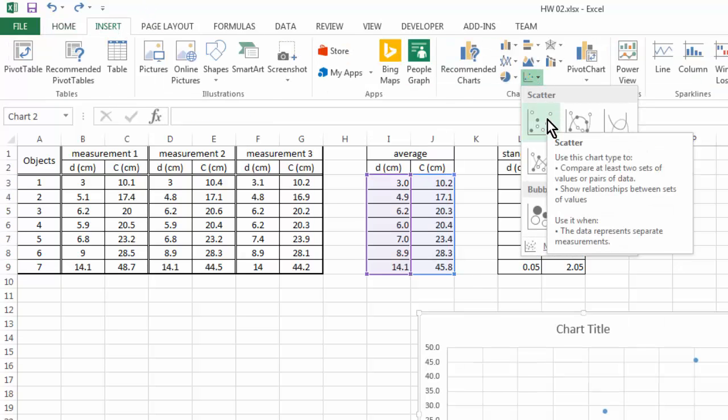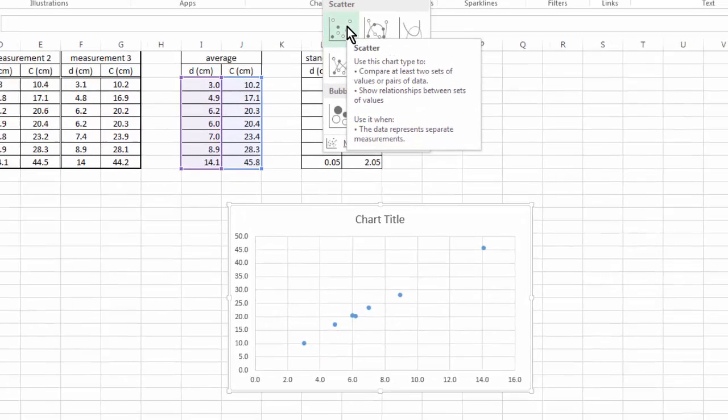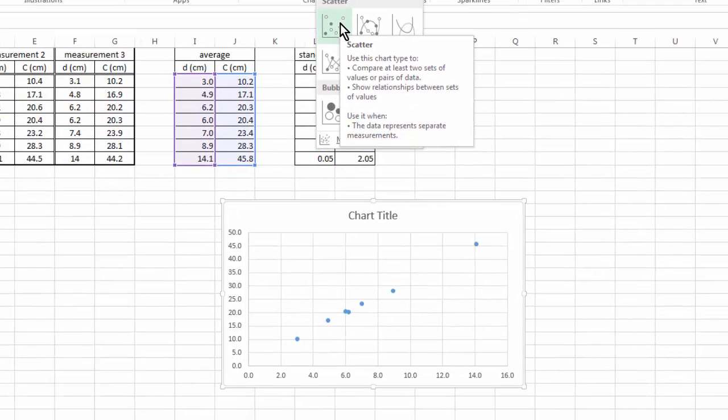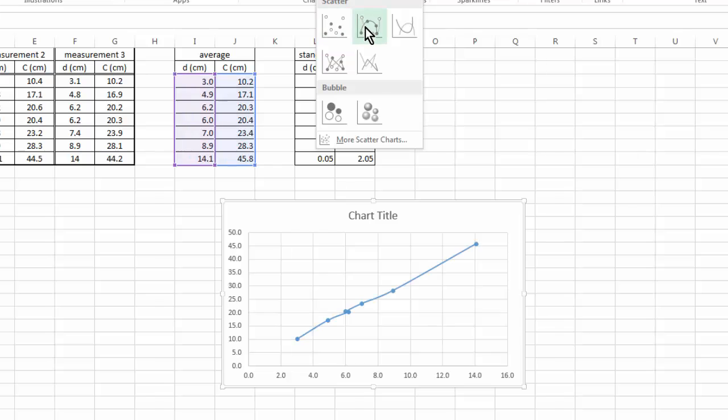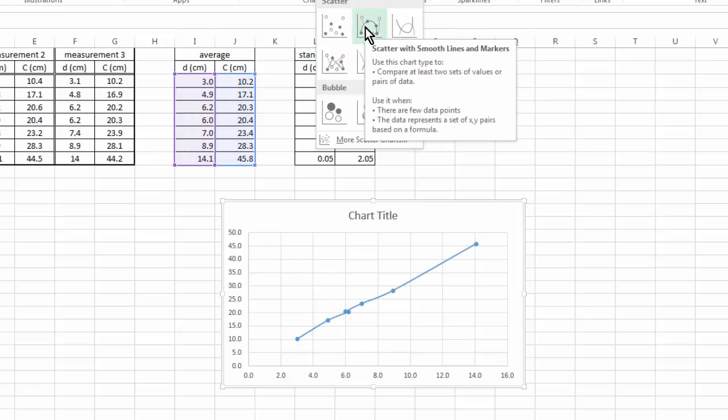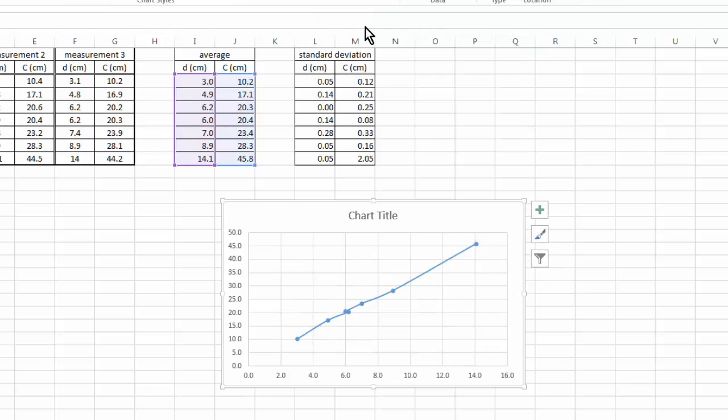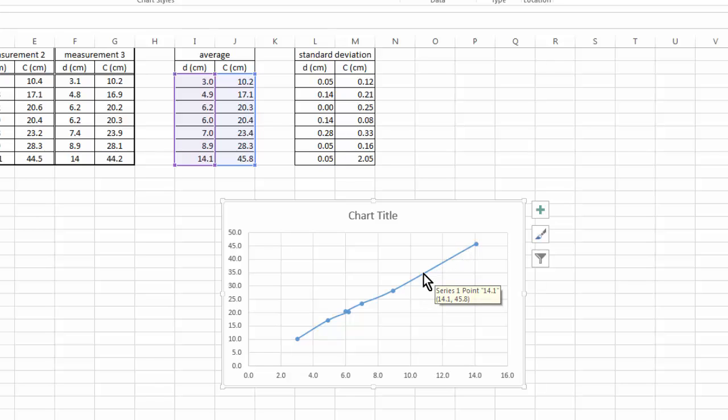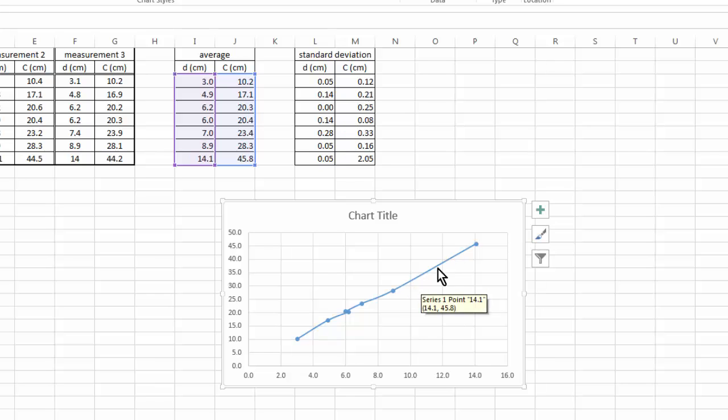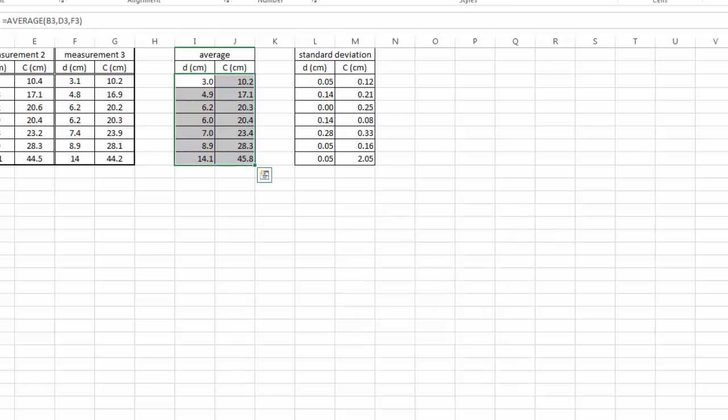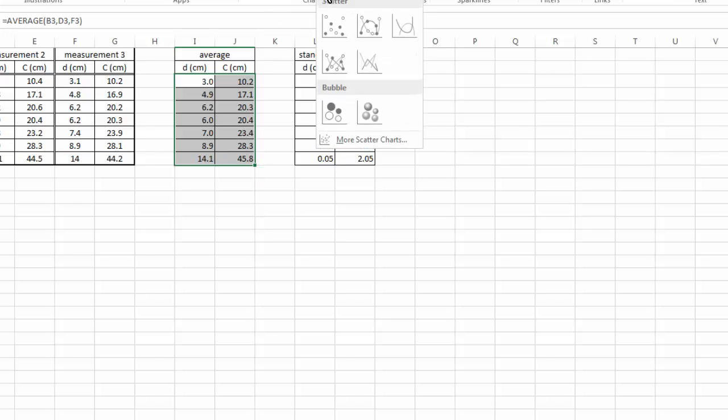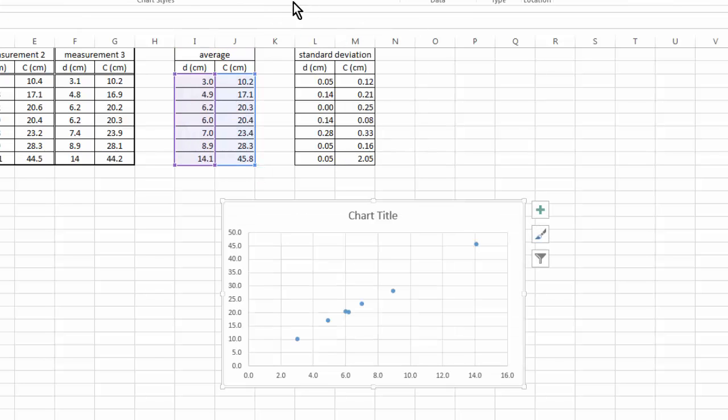You can read about what scatter chart is best for. I do not recommend using scatter chart with line connecting the markers, because when you do that, in my opinion, you are implying information that you didn't have from your experiment. You really didn't know the true behavior in this region. So I would recommend always use scatter chart without a line connection.